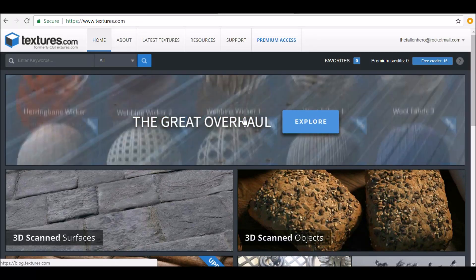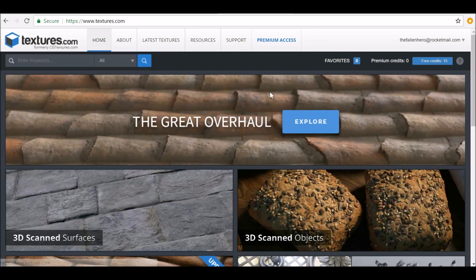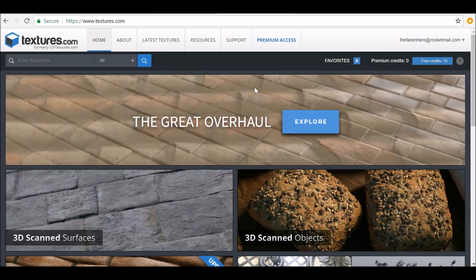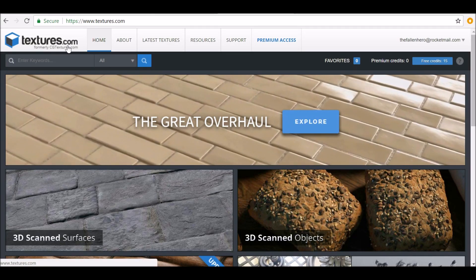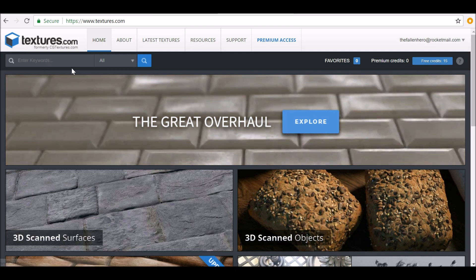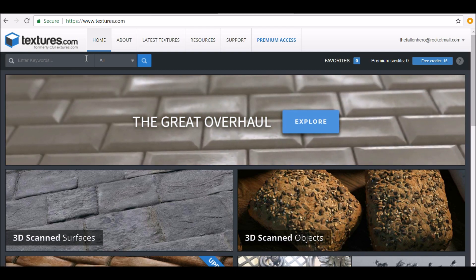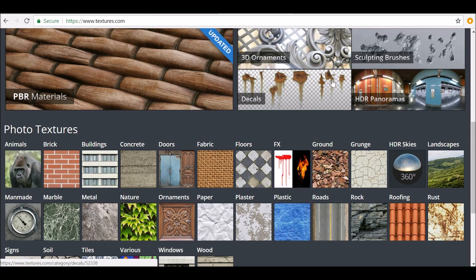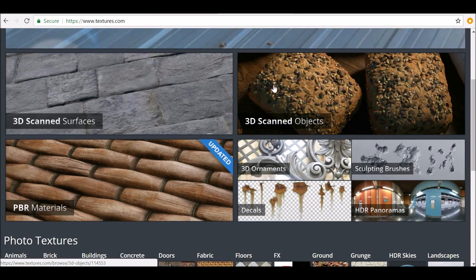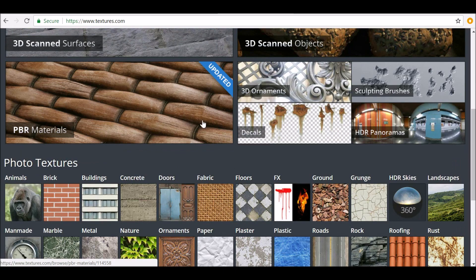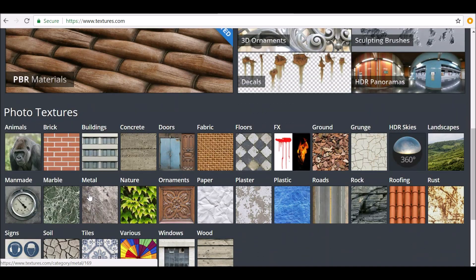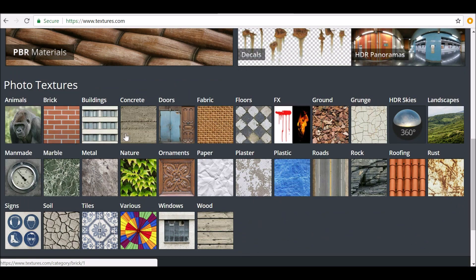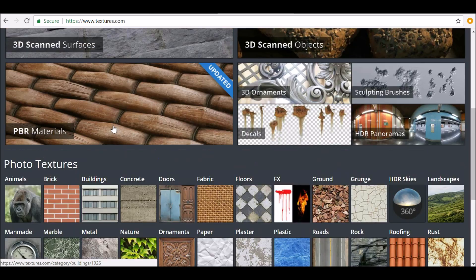Hey and welcome back to another video. Today I want to review the website textures.com, which used to be known as cg textures.com. It's a great place to get all your assets from, no matter what kind of assets you're looking for. Pretty much guaranteed that it's here.